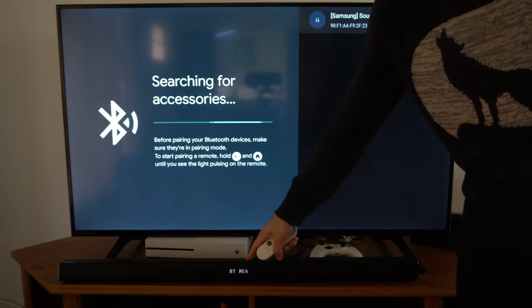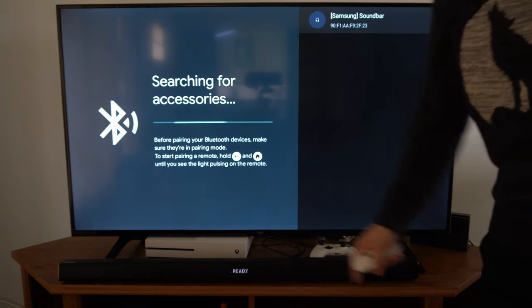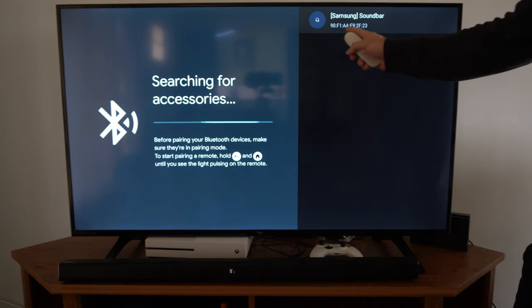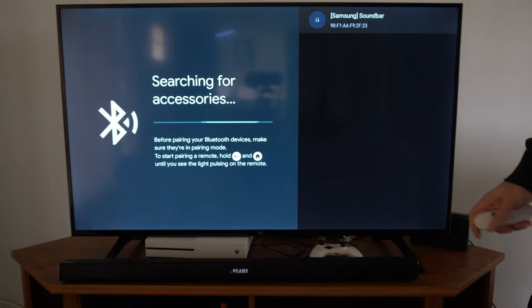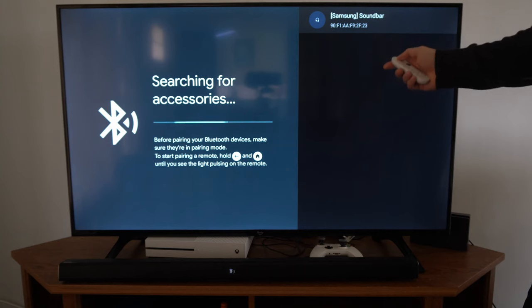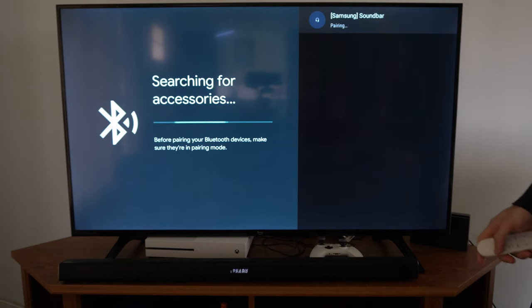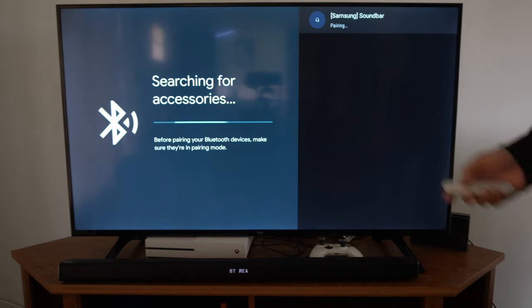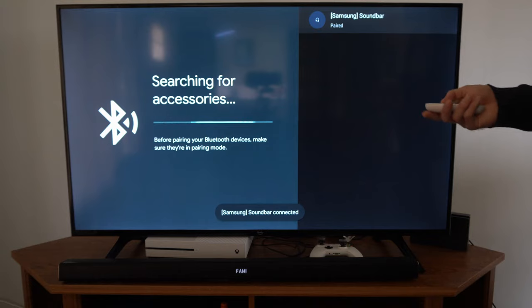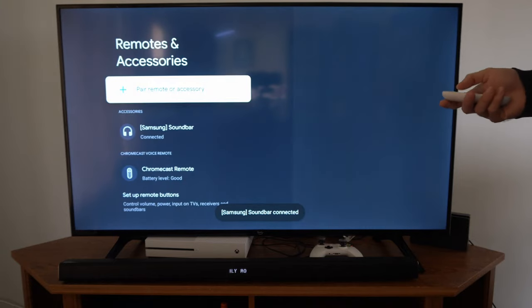So put it into the Bluetooth pairing mode right here. Go to this screen and it should pop up on the screen here. So let's connect my soundbar and it's pairing and it's now connected.